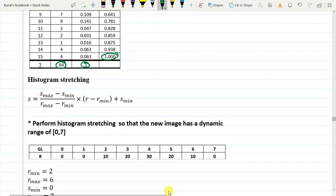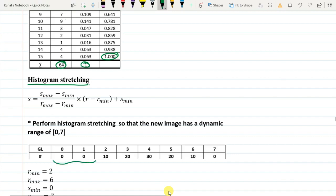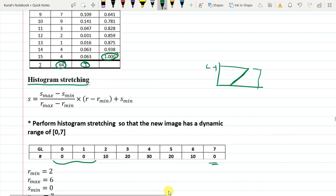In our next class on Monday, we will be talking about histogram stretching. We have done piecewise contrast enhancement and piecewise stretching, and we already discussed that there might be two regions where no values exist. We will look at how to stretch the histogram so that S spans the full range of 0 to N minus 1. Thank you.